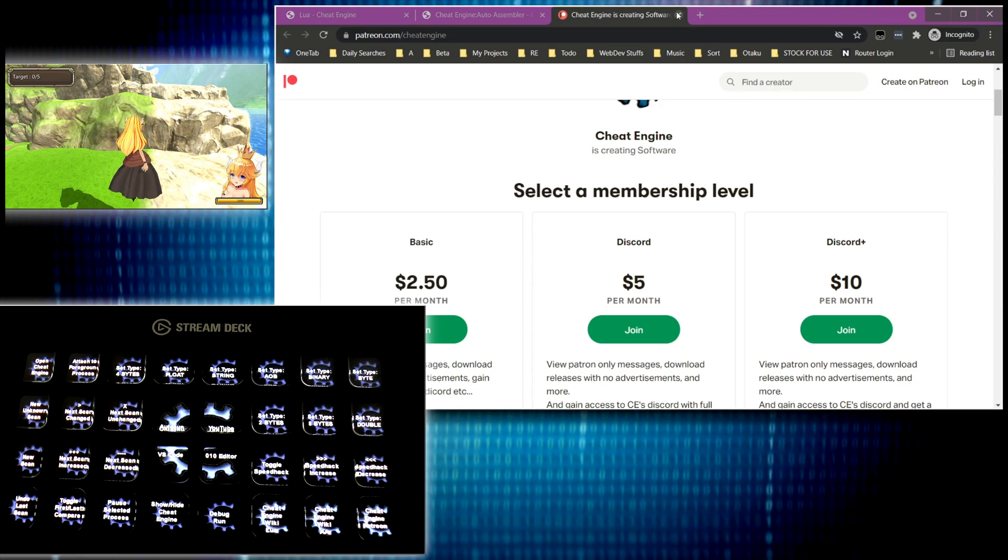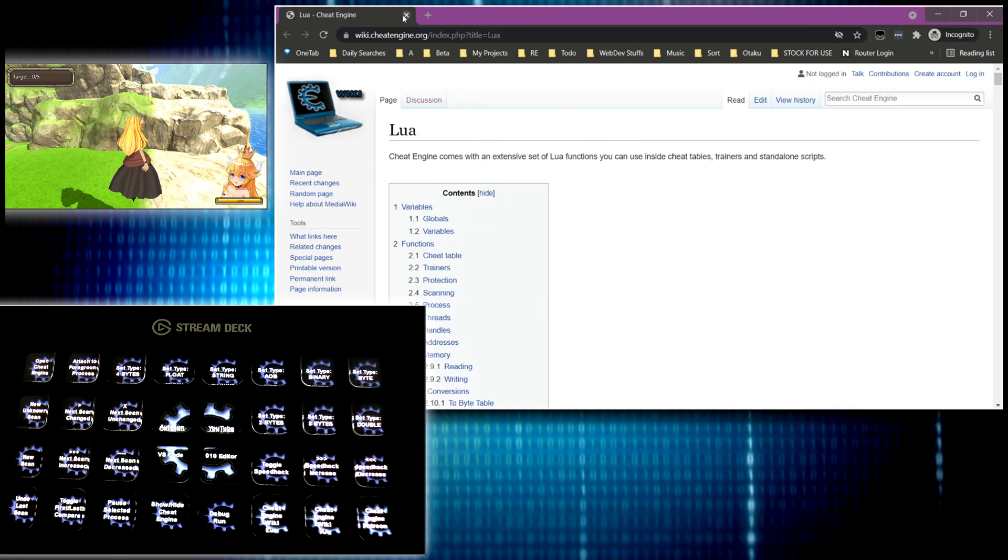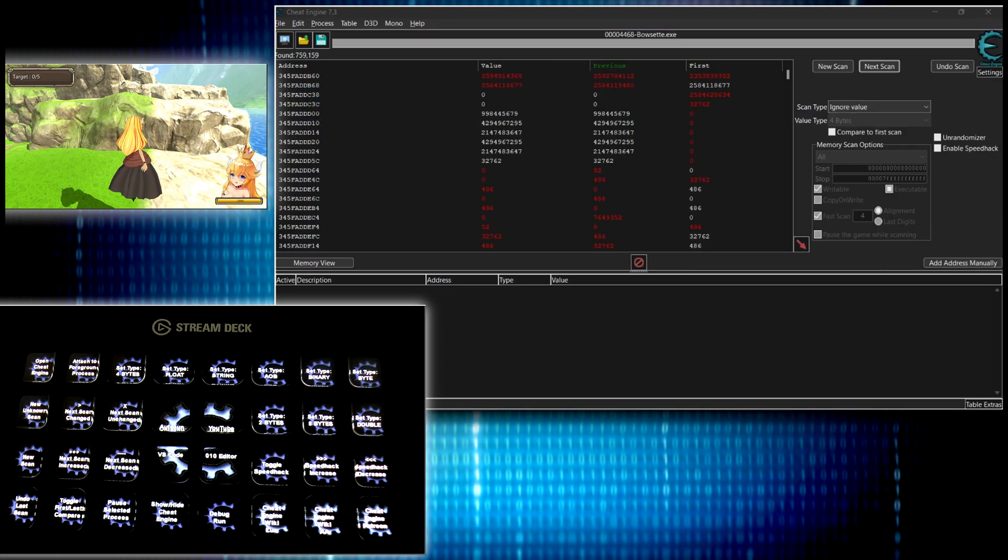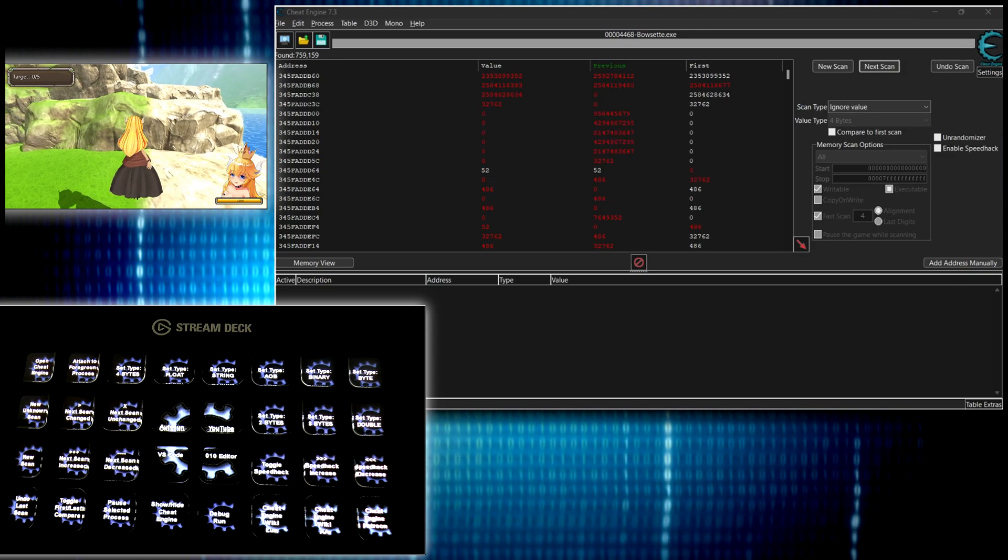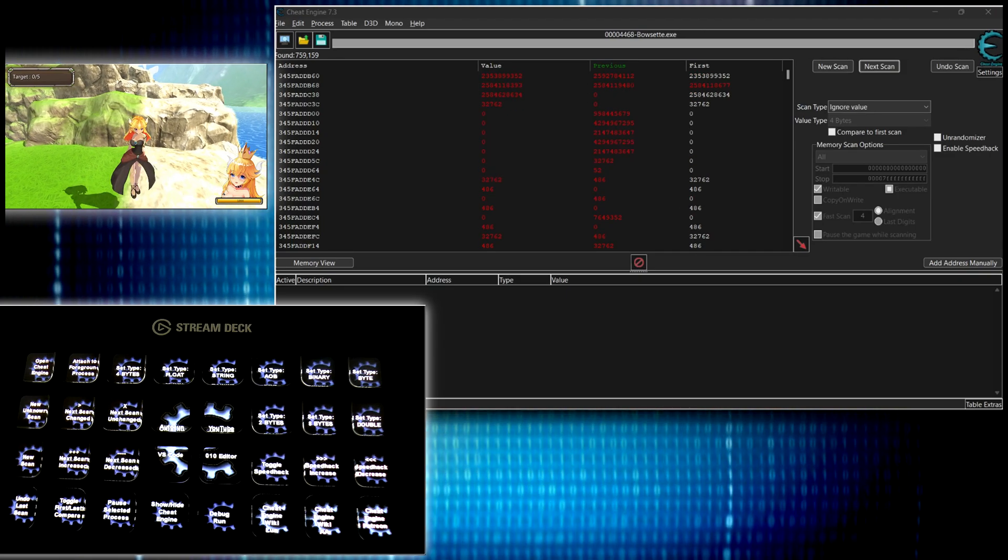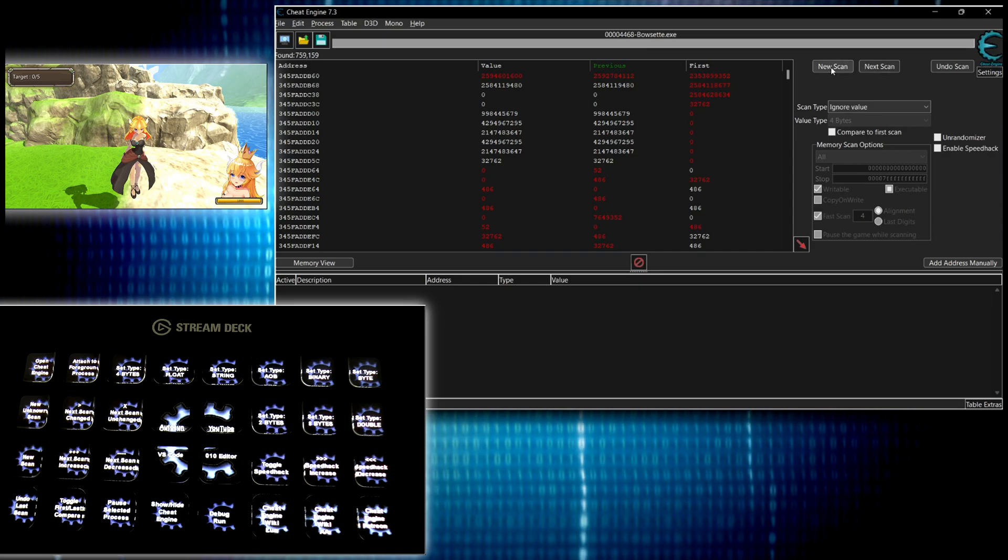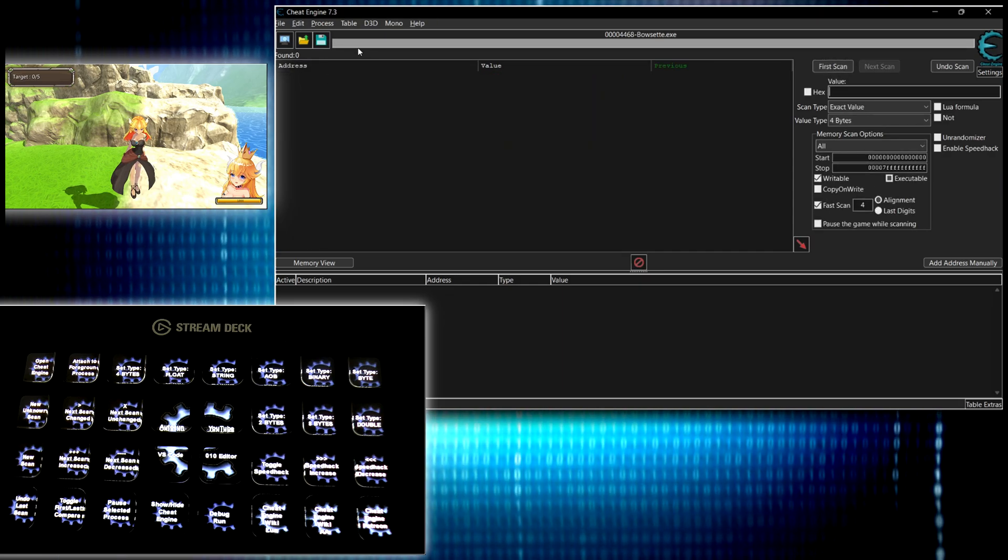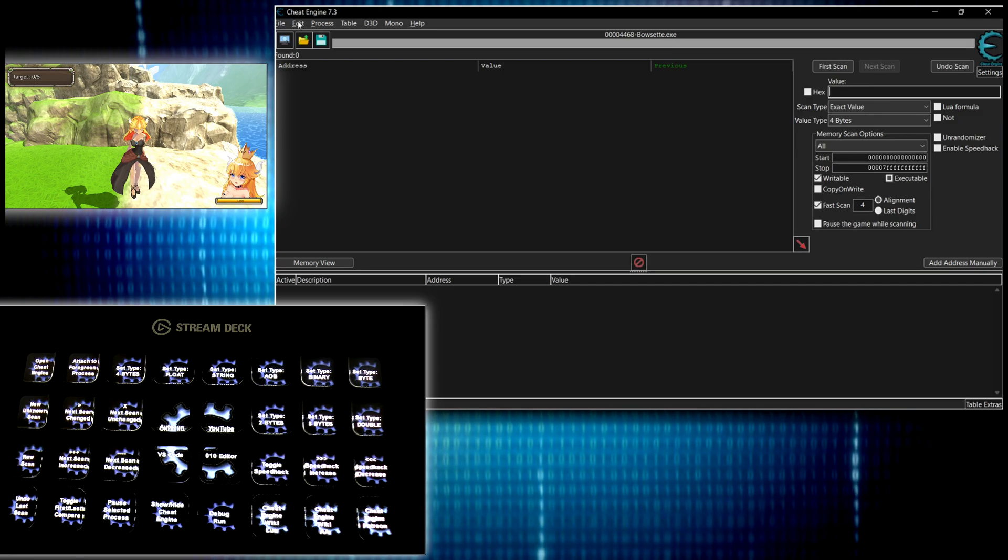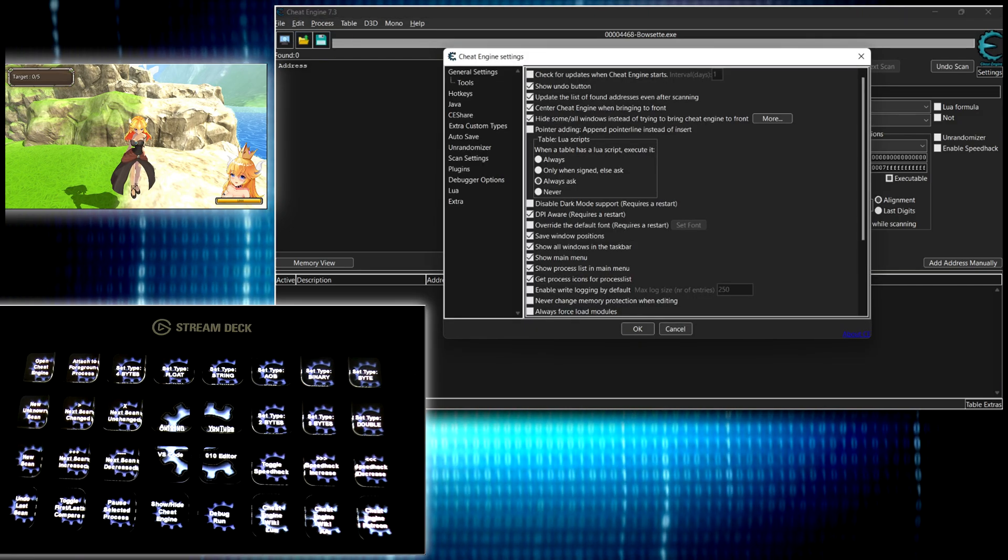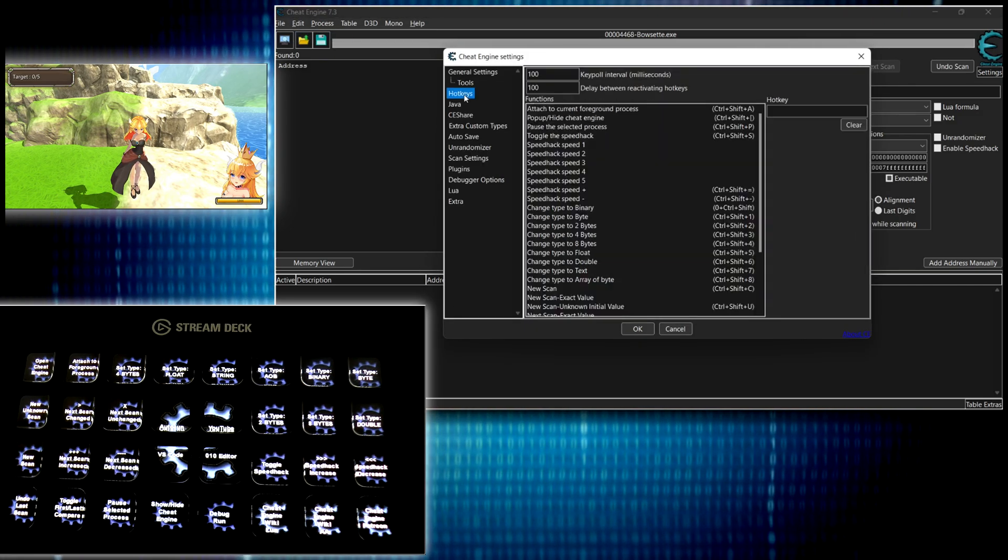So let me show you how to set it up yourself if you actually want to do this. It's pretty easy. Alright. So I'm in the game here. The first thing you would want to do is configure your hotkeys inside of cheat engine. So that would be edit settings and then hotkeys.